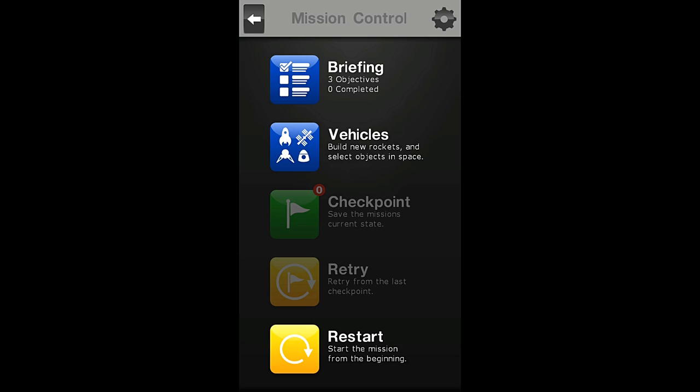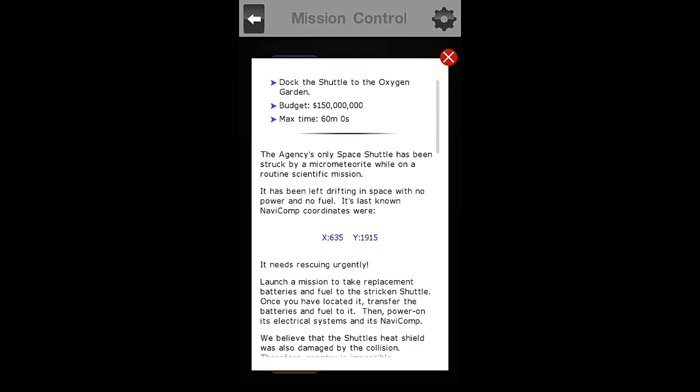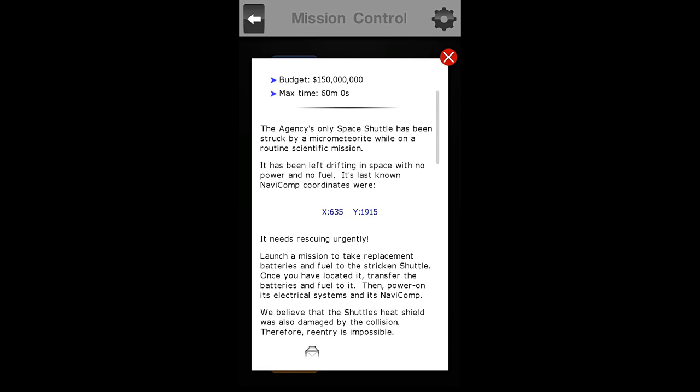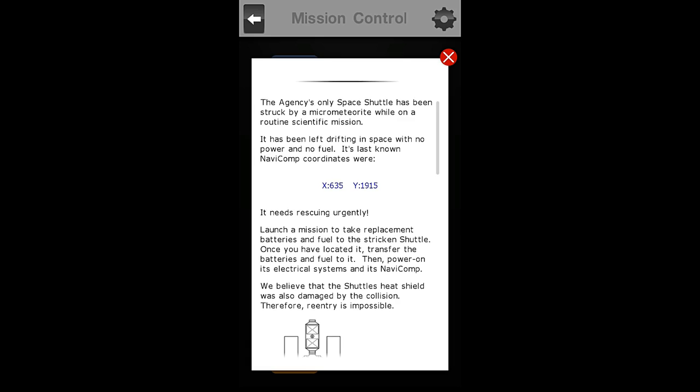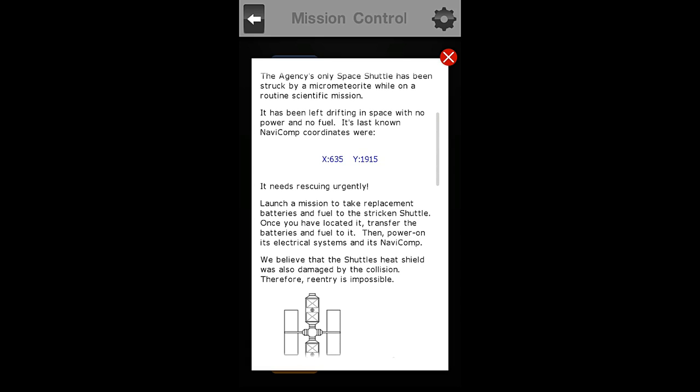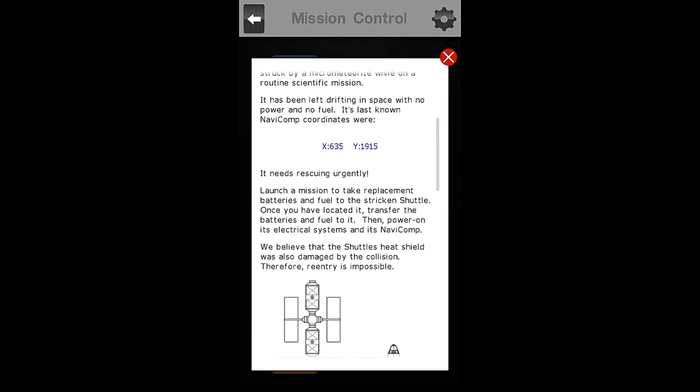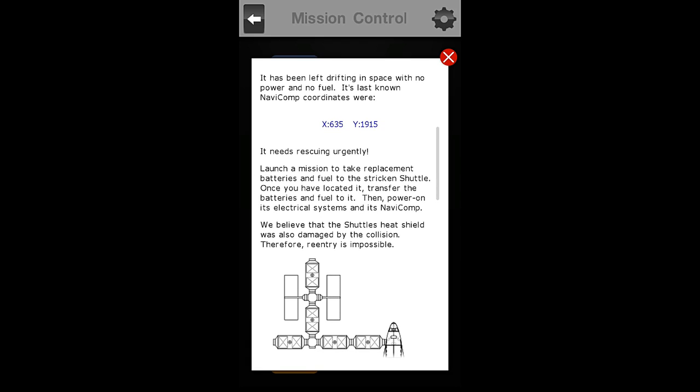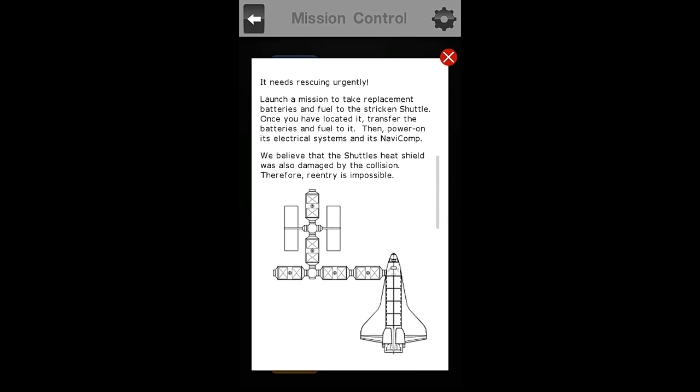We must quickly go into the briefing room. We have been urgently summoned. We have one objective on this mission: we must dock the shuttle to the Oxygen Garden, and we have a budget of $150 million and a max time of 60 minutes. The agency's only space shuttle has been struck by a micrometeorite while on a routine scientific mission. It has been left drifting in space with no power and no fuel. Its last known NaviComp coordinates were X635, Y1915. It needs rescuing urgently.